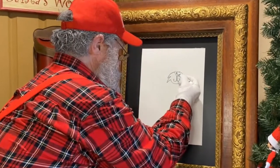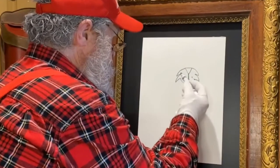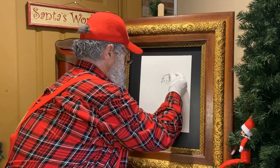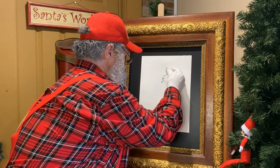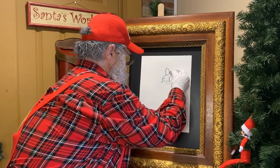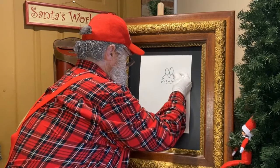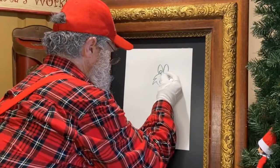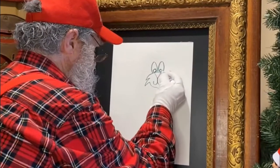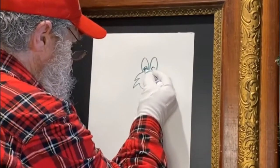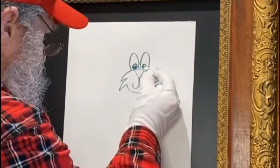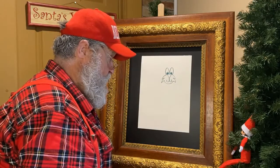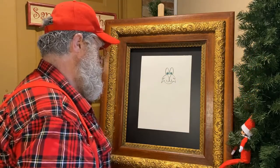We're going to do the exact same thing on this side. So there we have our nose, our mouth, and our cheeks. Now I think we should draw some eyes on this little kitty. We're just going to come right up like this. Now we have our eyes — just draw a little circle right here, a little circle, and we'll color this in.